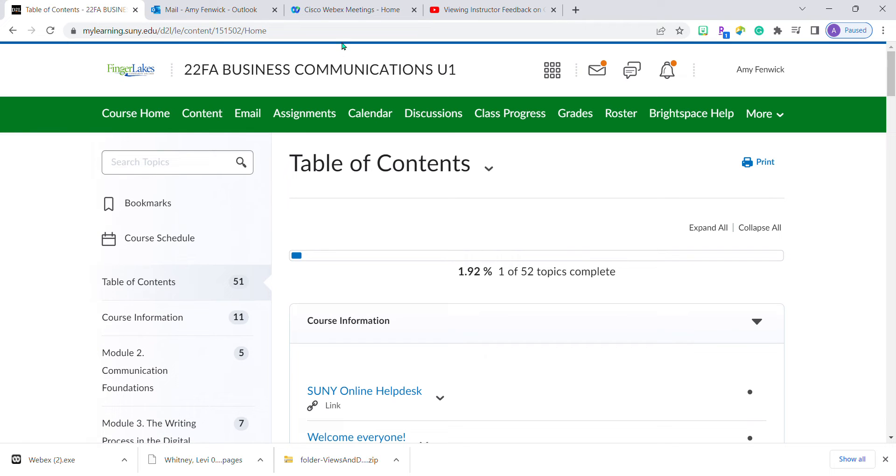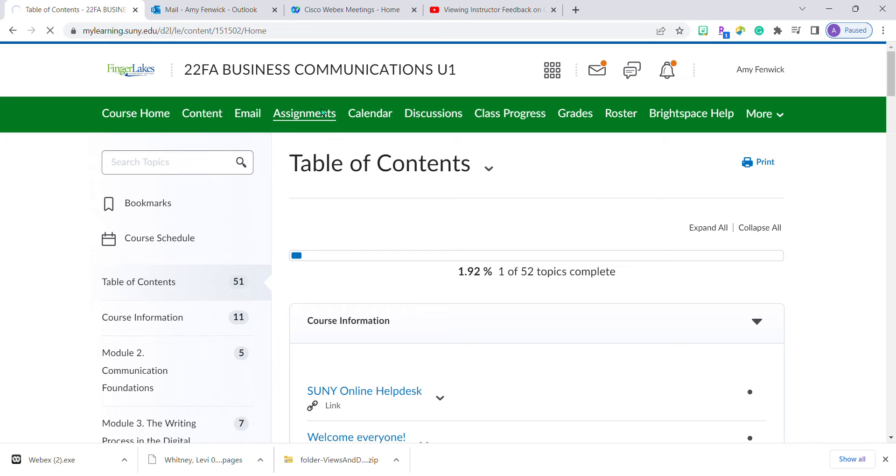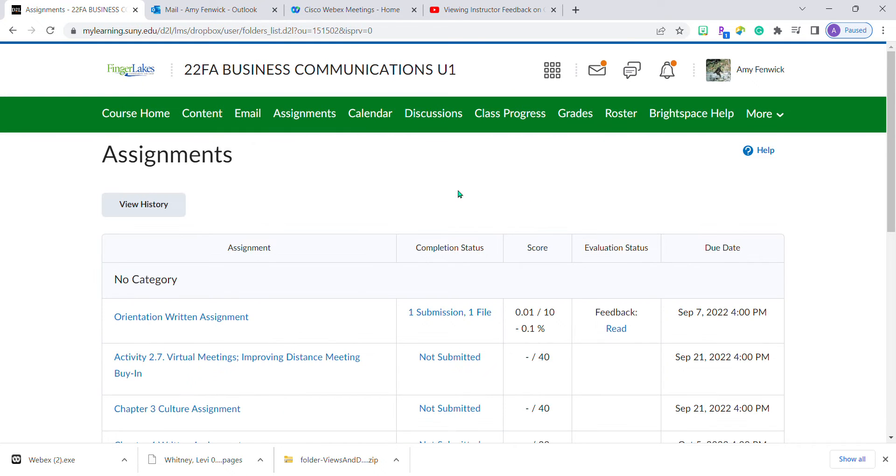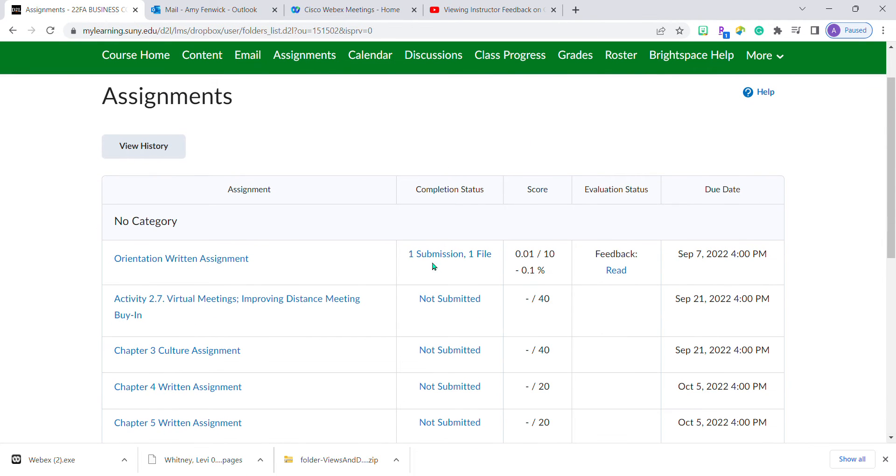The second way is to access the original assignment from the list of assignments in the navigation bar. You can come back right here and access Professor McNamara's feedback.